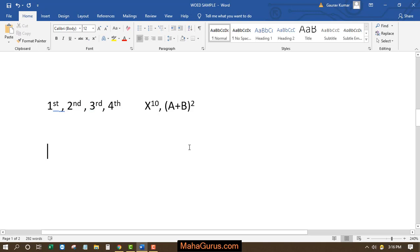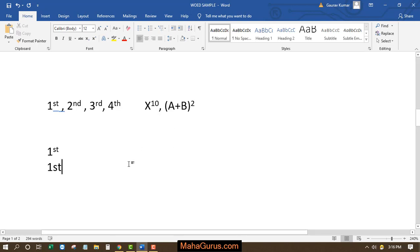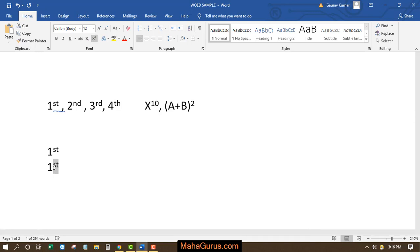So if you're writing first, second, we write 1 and st and press space, then it automatically takes that. But what happens if it doesn't? You write 1 st and after pressing enter, if it doesn't go to its power, then you just select this st and press ctrl shift and equal sign.